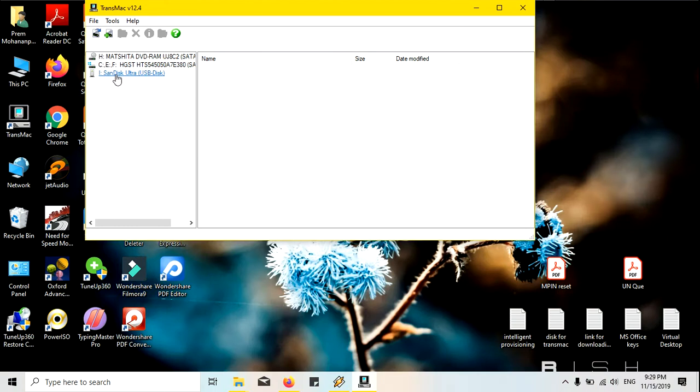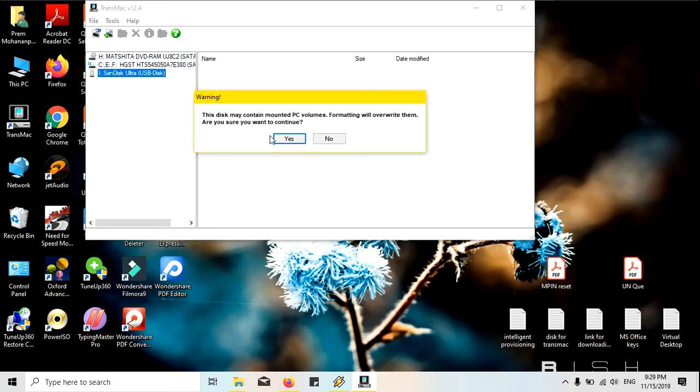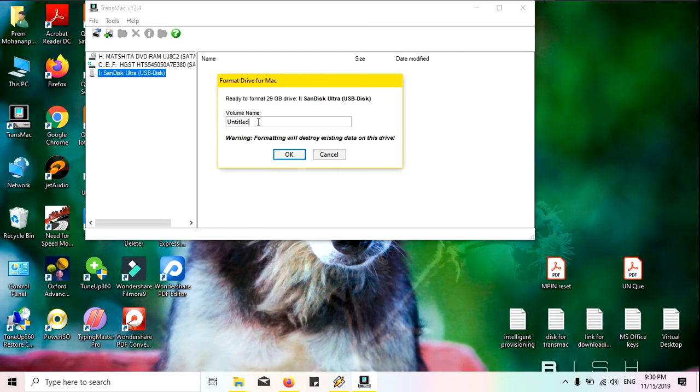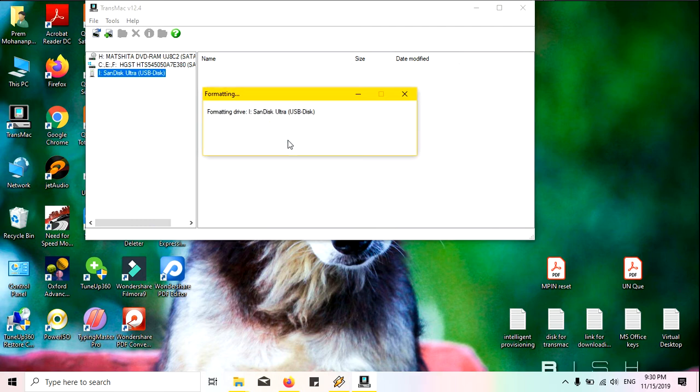Sorry for the interruption because of a phone call. Now you can see here it is available, the pen drive. Now I will click on this and I will format this disk. You can give a name if you want to, I am just giving one two three. It will take a while to format the disk.